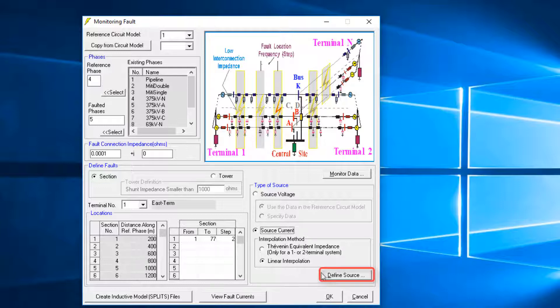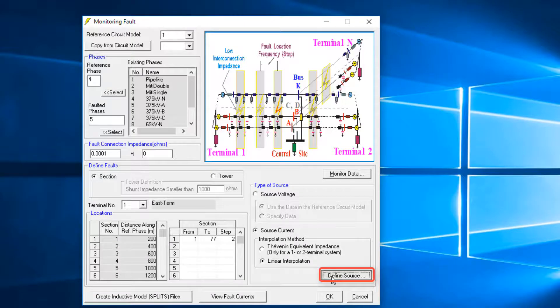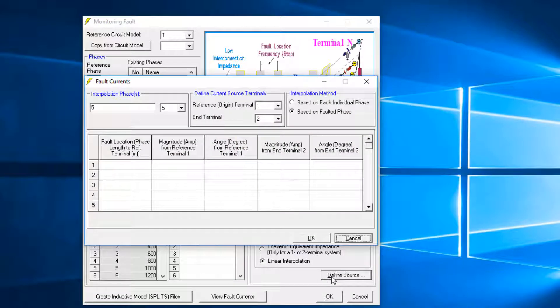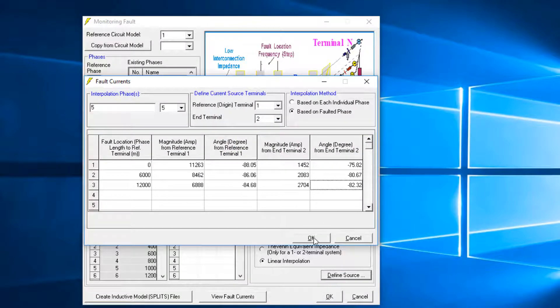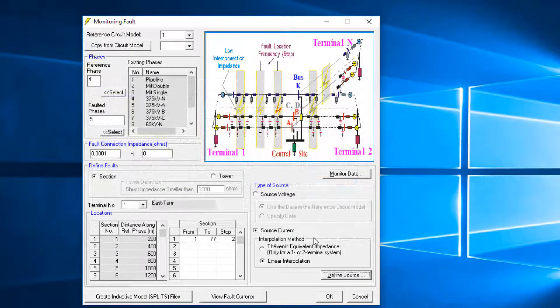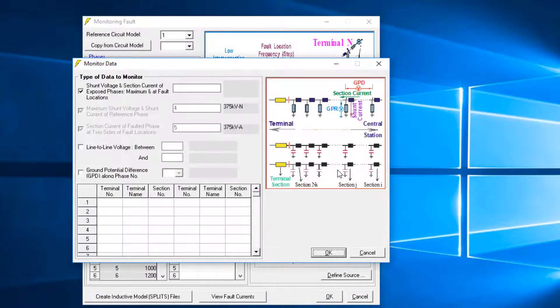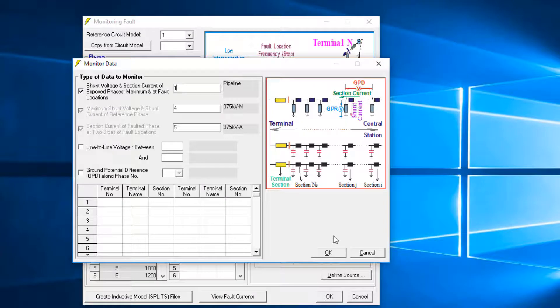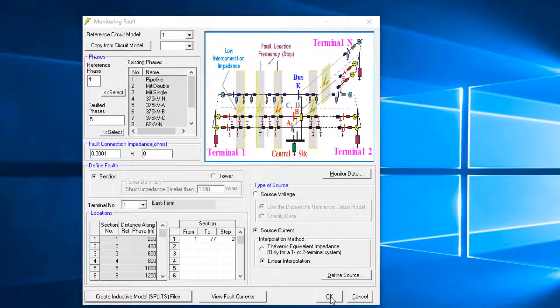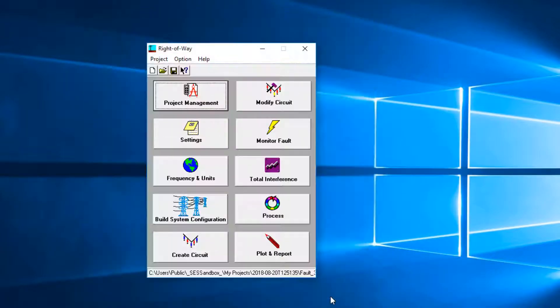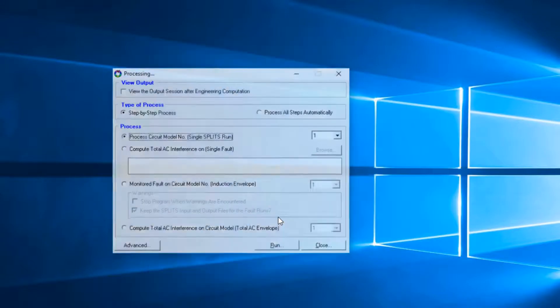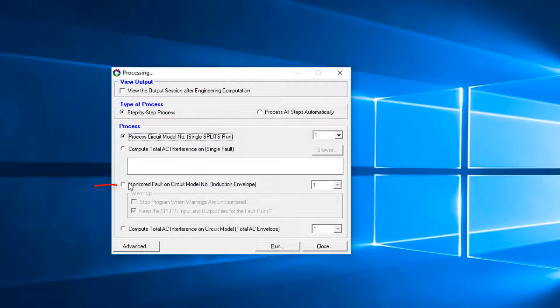Select Source Current and Linear Interpolation. Click Define Source, and enter Default Current Data. Then click on Monitor Data to define the exposed phase, which is usually the pipeline under study. Phase 1 is selected. Then click the Process button and select Monitor Fault on circuit number 1. Click Run.